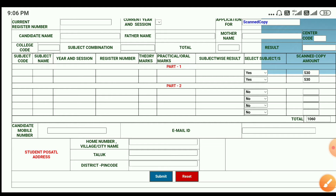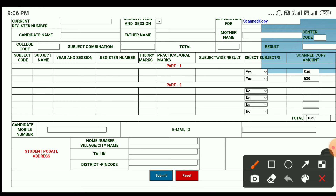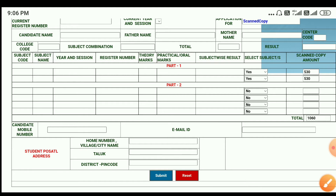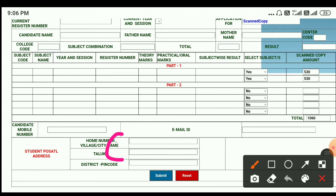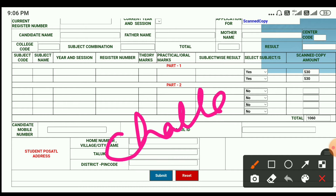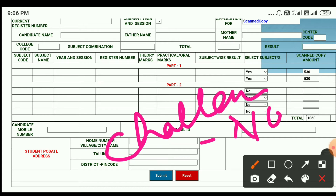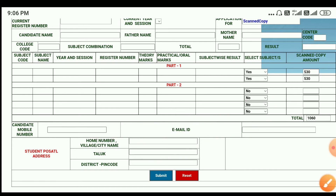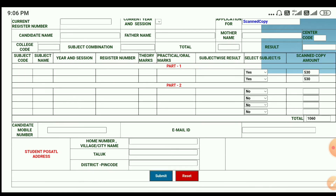Once you have filled in all the details and submitted, you can submit a channel number. If you have it for future reference, you can submit the channel number. If you have the fee, you can submit the channel number. Now, you can submit the mobile number and submit the form.